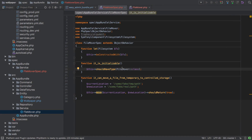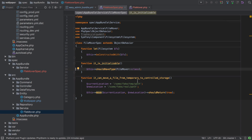Let's look at what our tests are actually testing. We've got 'it is initializable', which checks that the FileMover class exists and that its constructor depends on a filesystem. Then our own test 'it can move a file from temporary to controlled storage' calls `move()` with the current and new locations and checks it returns true — but we're not actually testing anything to do with the injected filesystem.